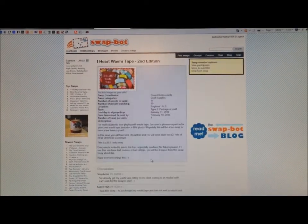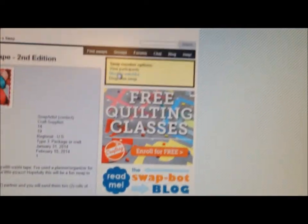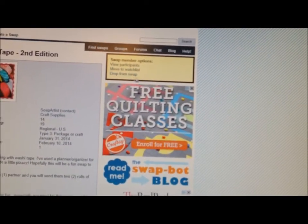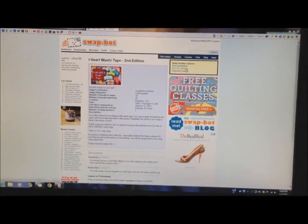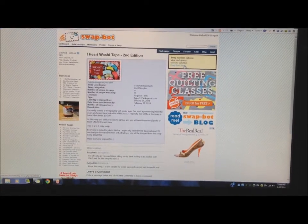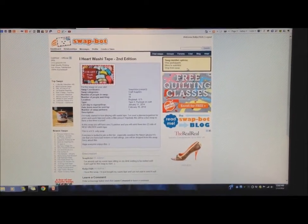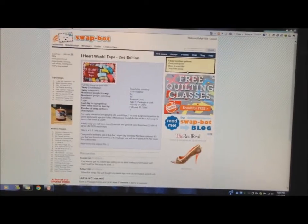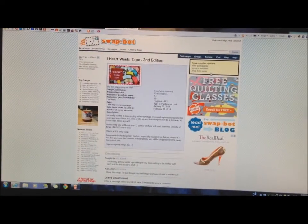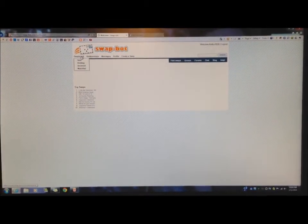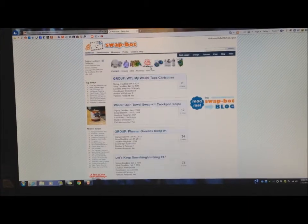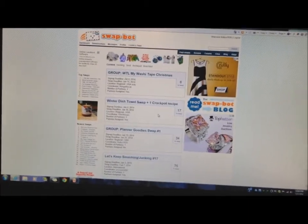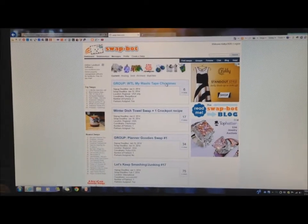Over here, right here, is the yellow spot, basically showing you all the stuff you can do right now on your swap. It's view participants, move to watch list, or drop from swap. Now, you have till the 19th. If you changed your mind and you signed up and decided not to do this swap, you can drop from the swap until the 19th. After the 19th, you can no longer do that. Let's go back to our dashboard and go to one that's been assigned partners.